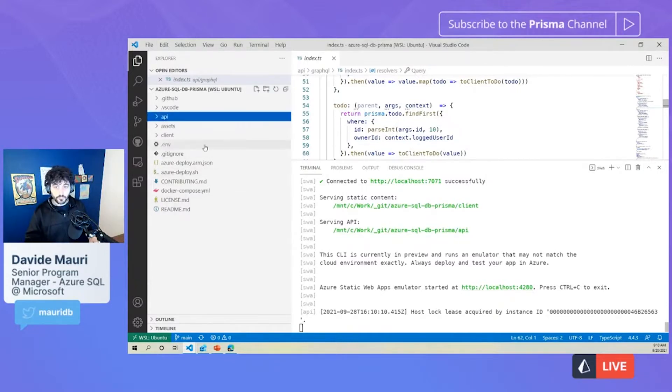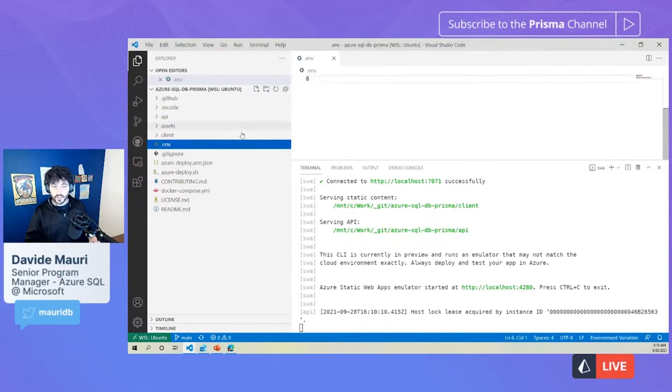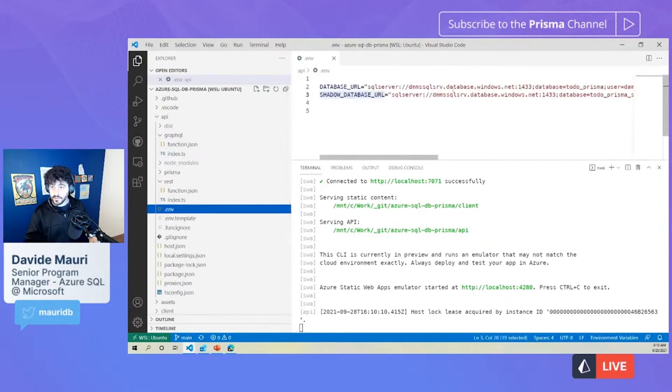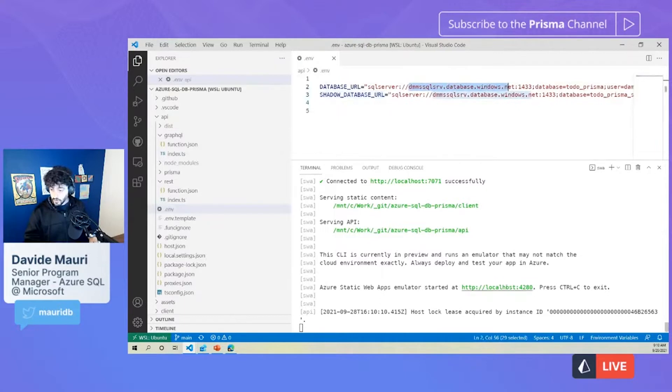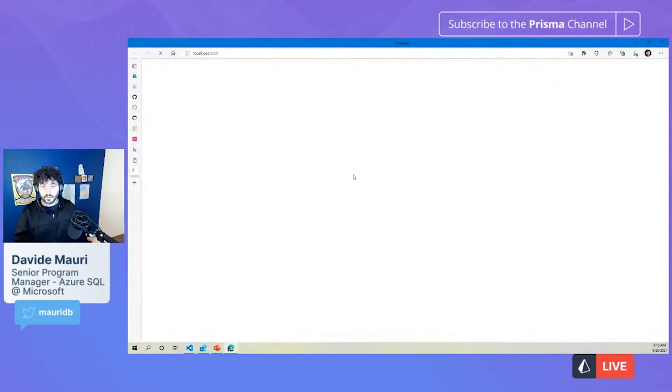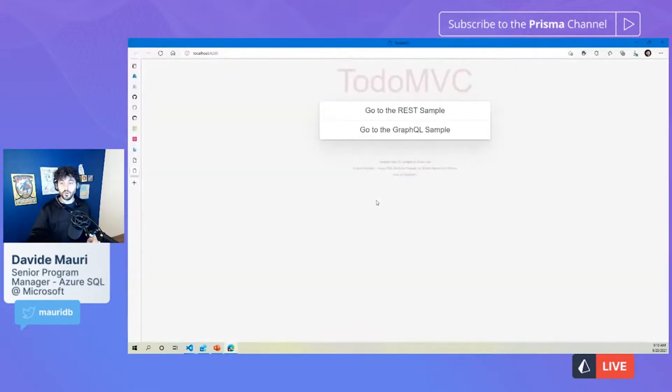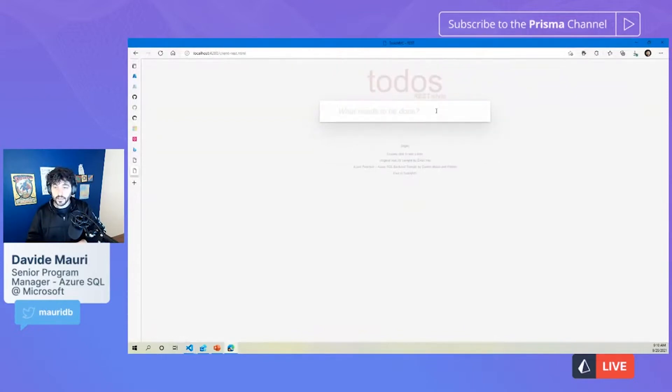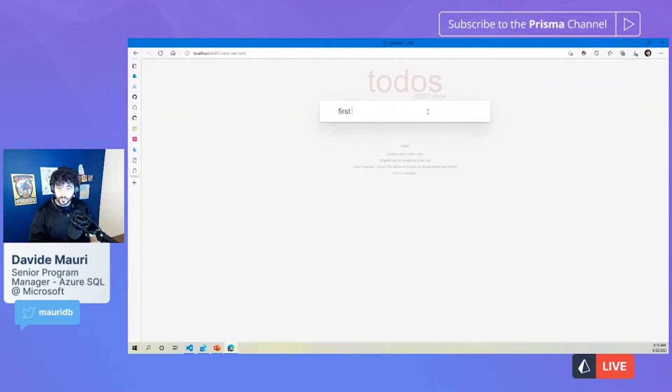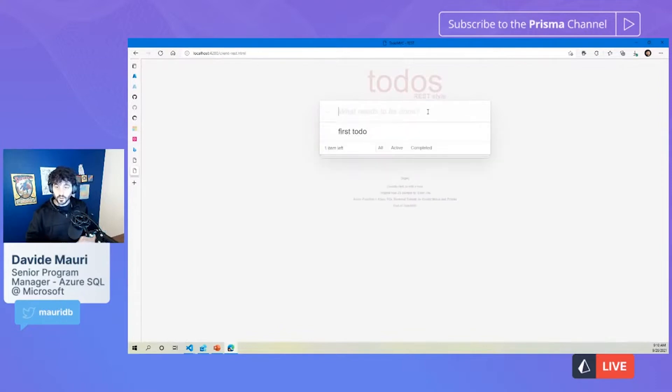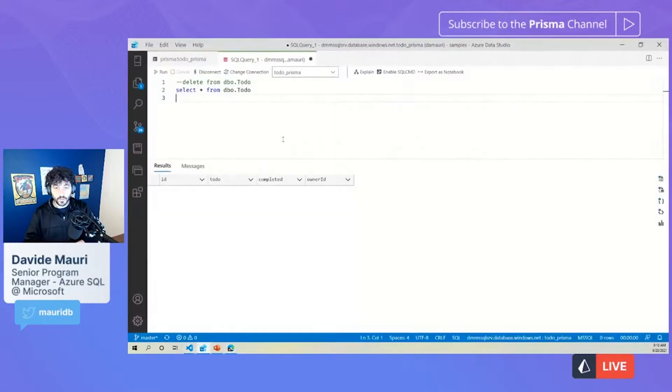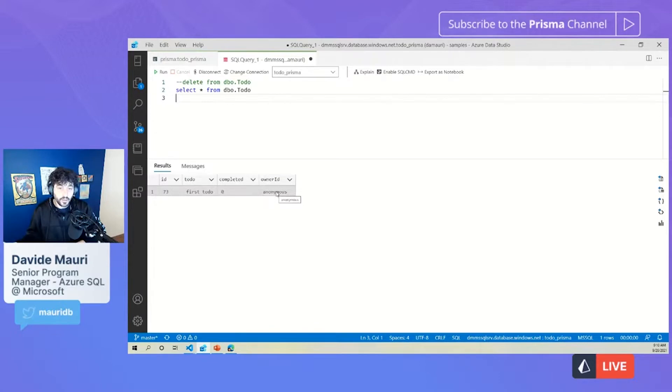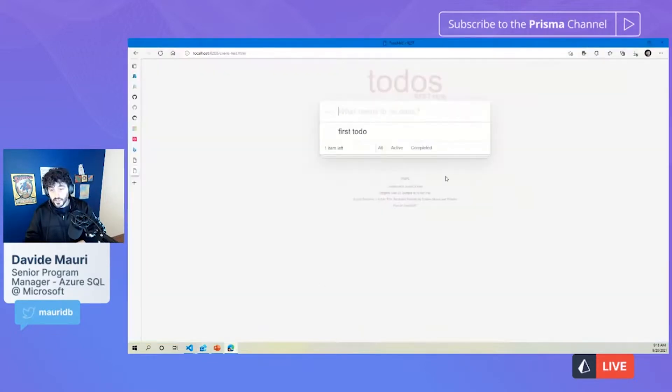So it will basically start to listen and serve the static web app, the client part, basically, the front end, and then also create or execute the function behind the scene and make sure that the call from the web client are proxied to the function. So you don't have to deal with the CORS and all these complex stuff at the beginning. I already configured the connection string to connect to a database, so that's done already. So the only thing I can do right now is click here, and I will go to my to do MVC example, and then I can easily click on the rest.